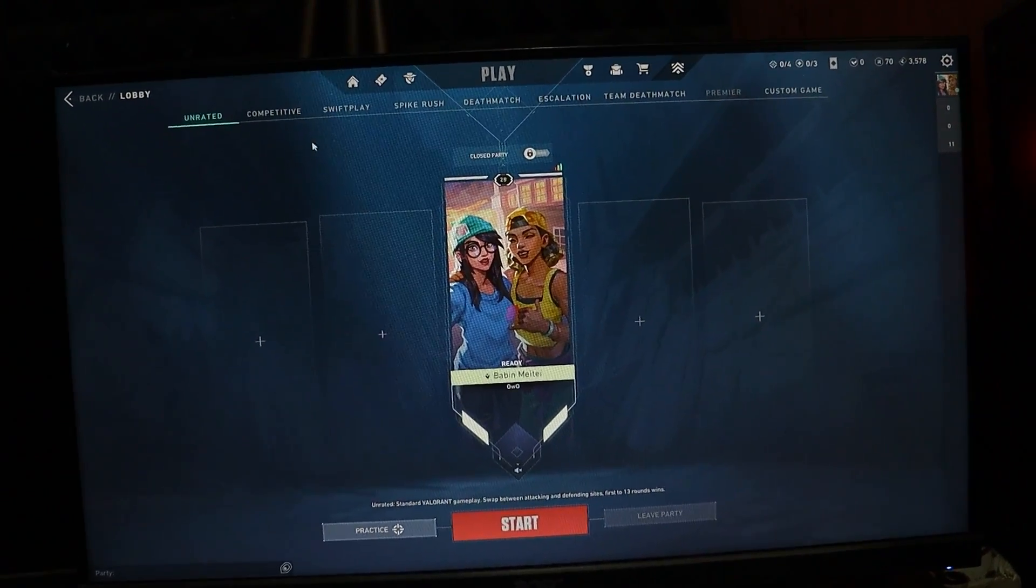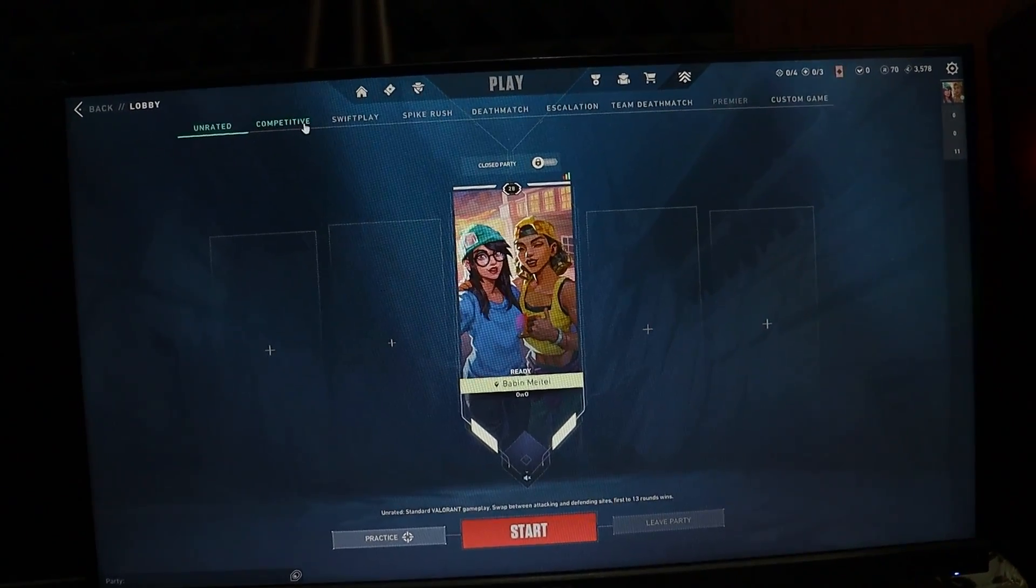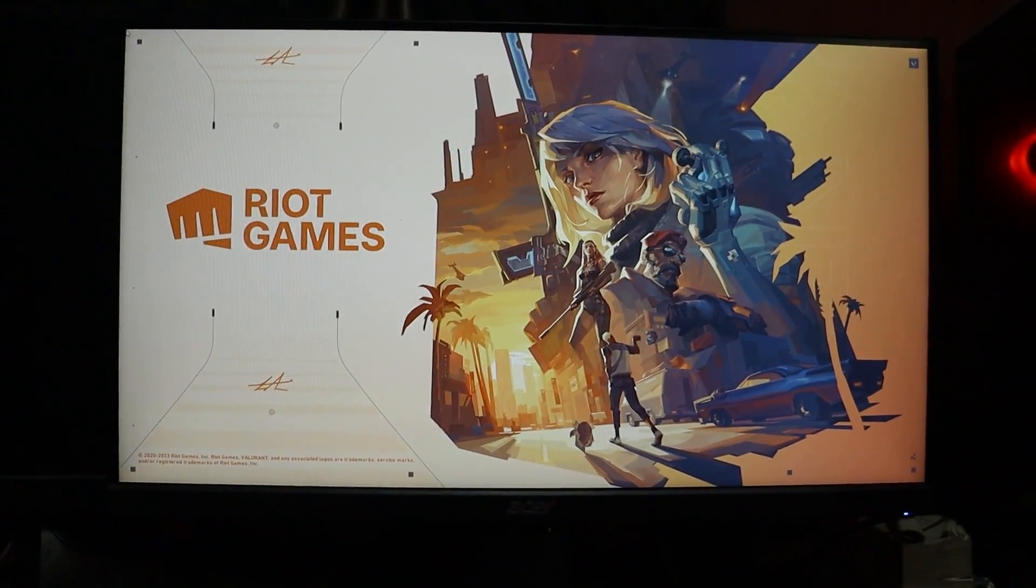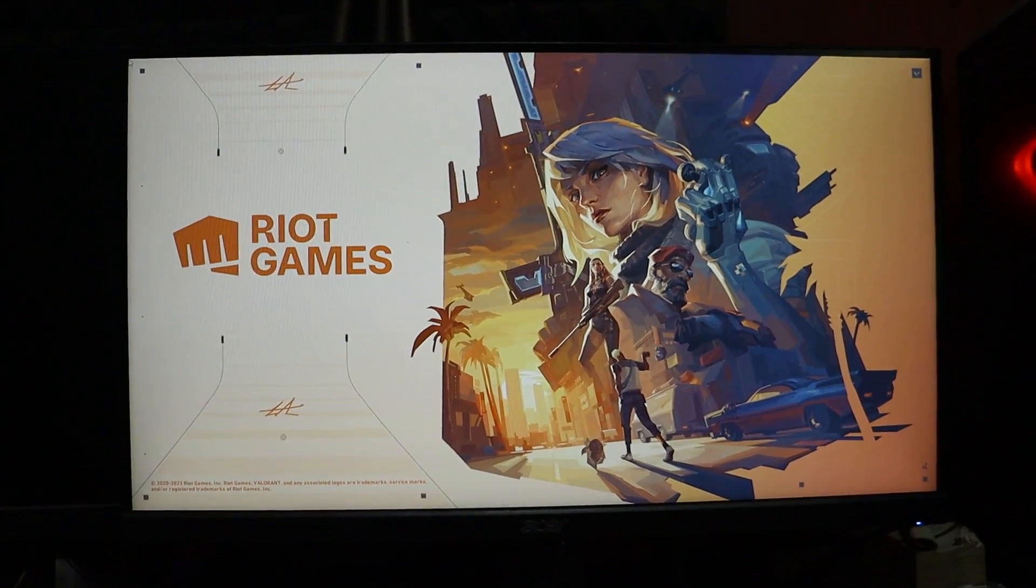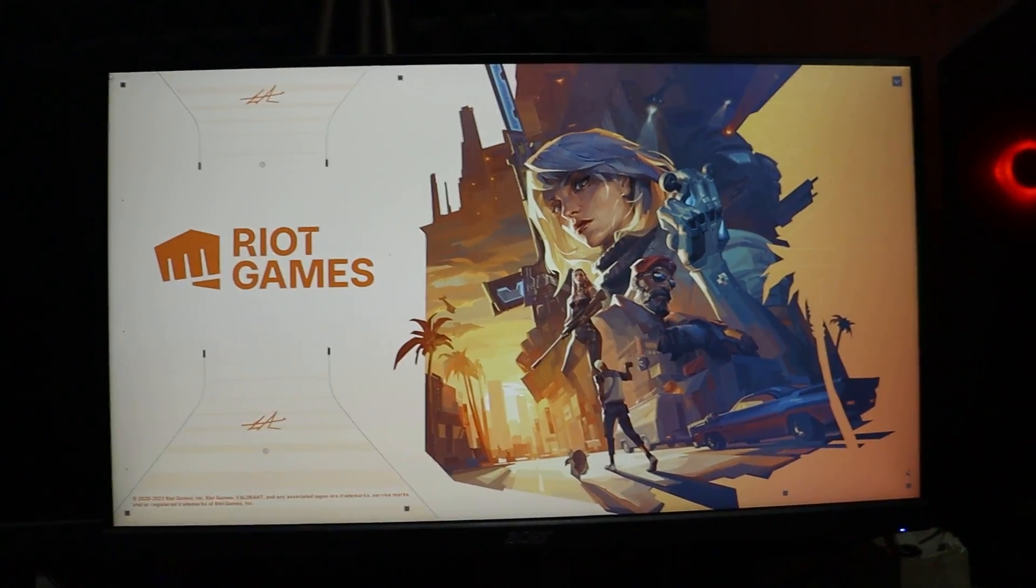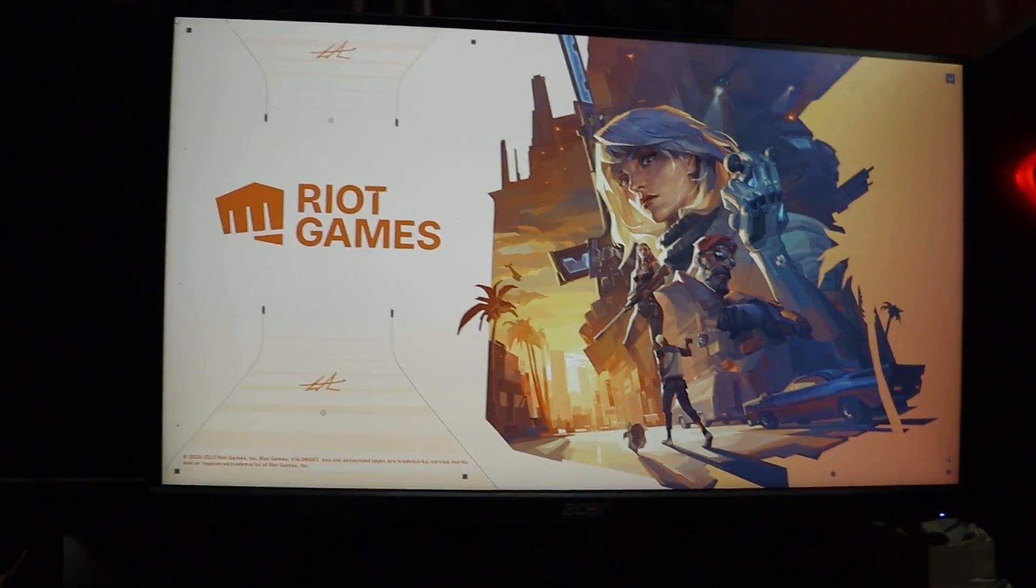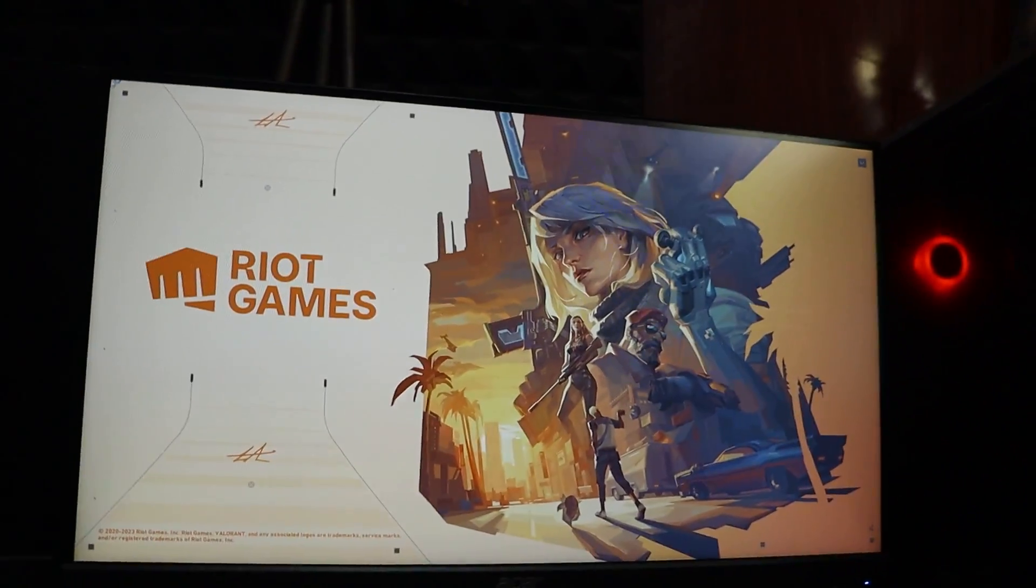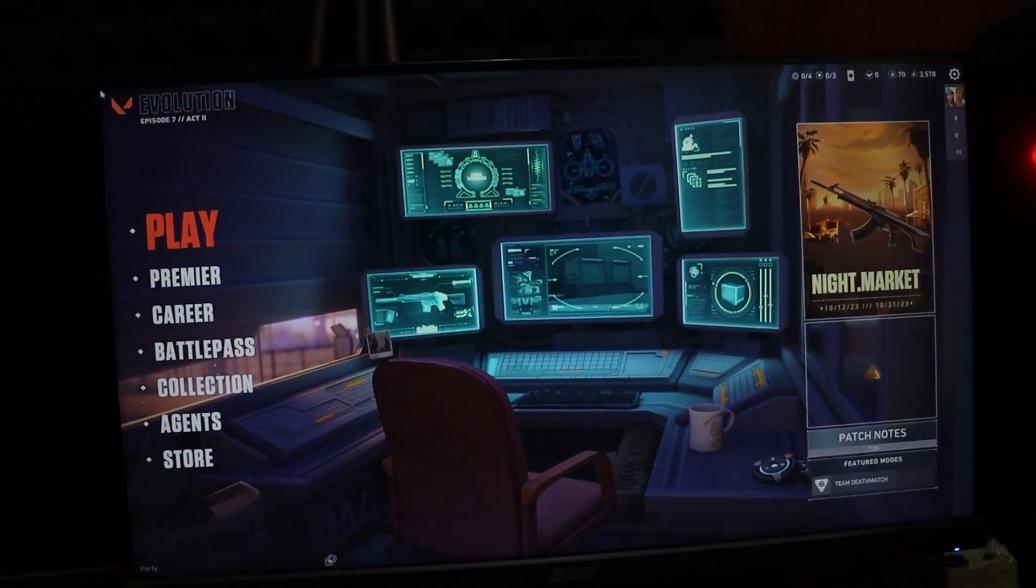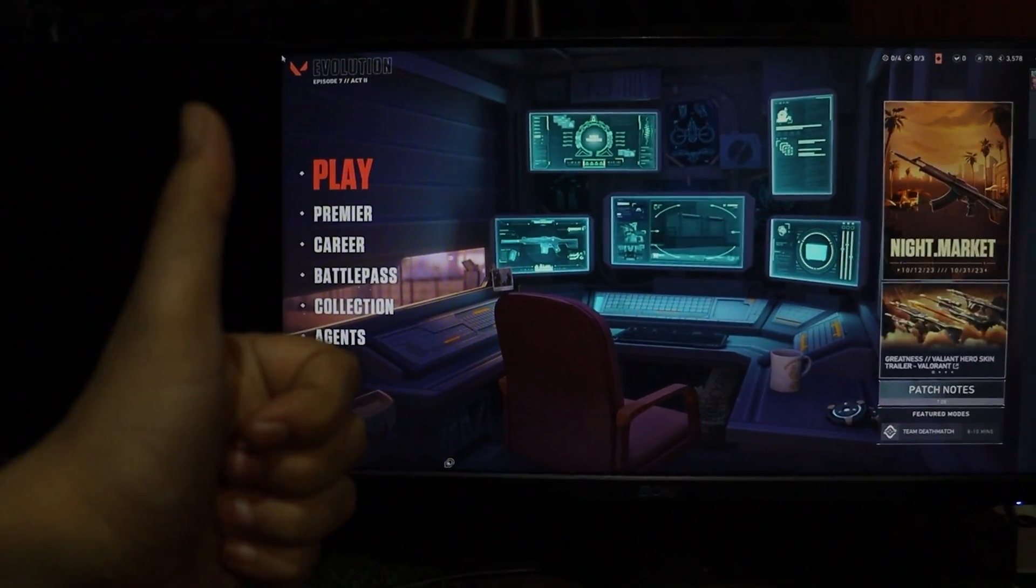Thanks for tuning in, and I hope this tutorial helped you resolve the Secure Boot issue in Valorant. If you found this video helpful, don't forget to hit the like button and subscribe.